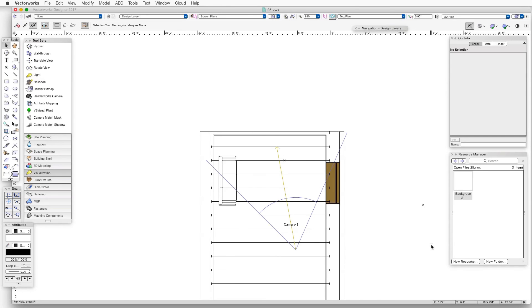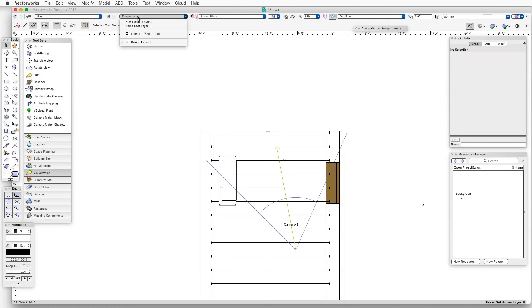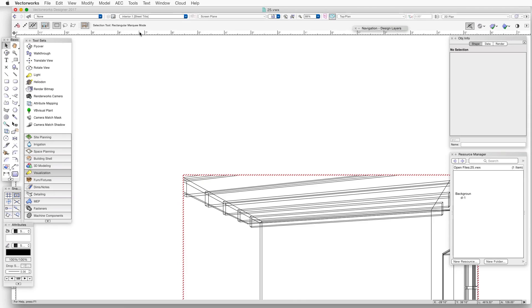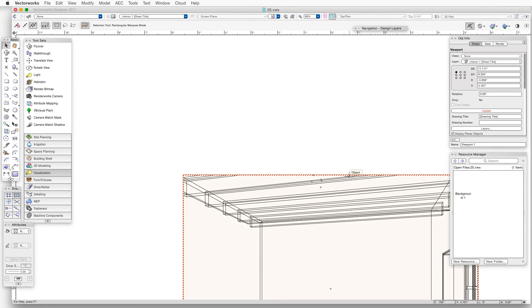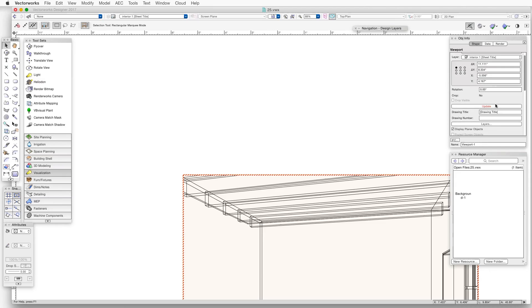Now we'll go to the third part of the first step, which is to apply the new Renderworks Background to a Sheet Layer viewport. Let's go to the Sheet Layer Interior 1 that's already part of this file. Select the viewport and then open the Object Info Palette. With the Object Info Palette open, let's click on the Shape tab.